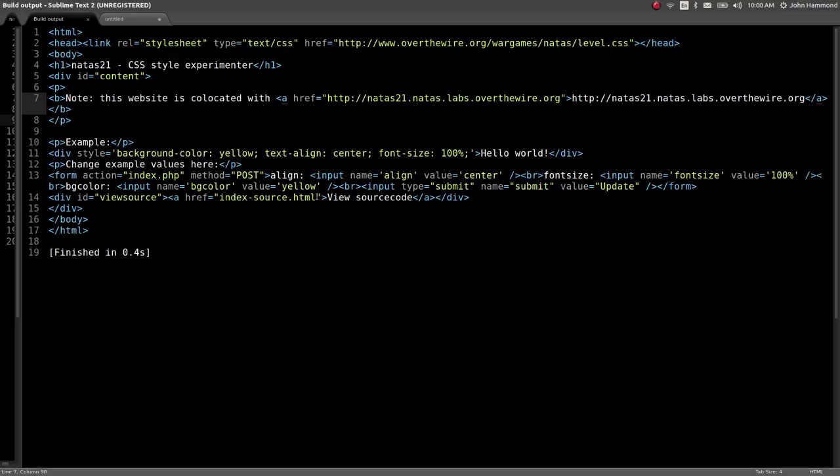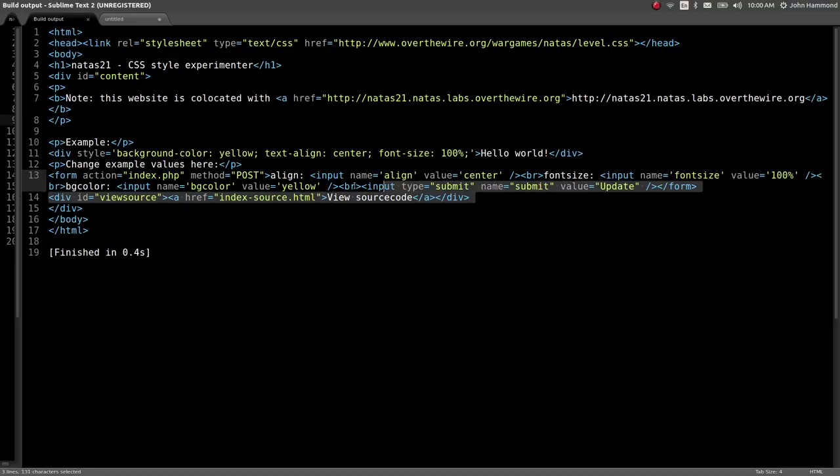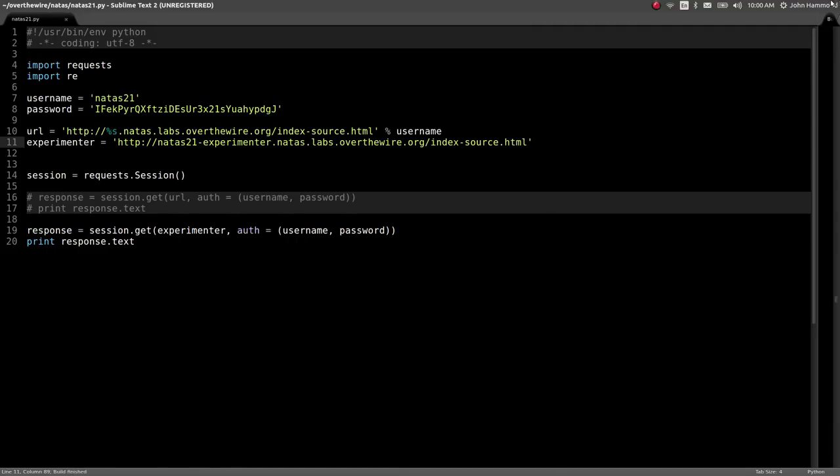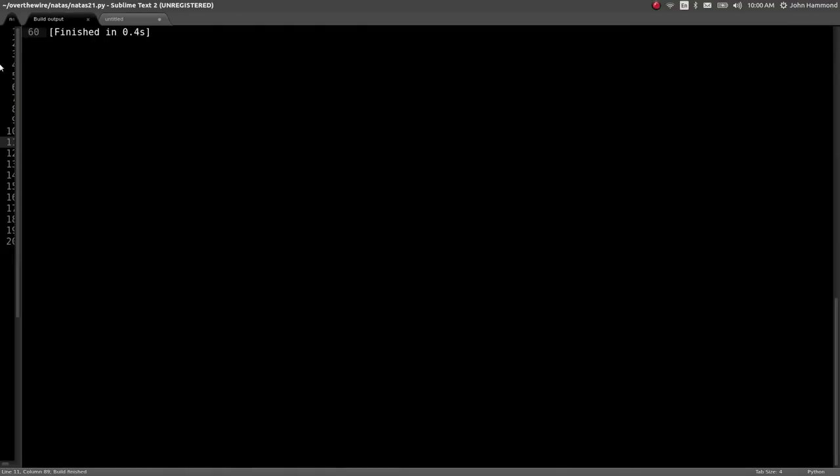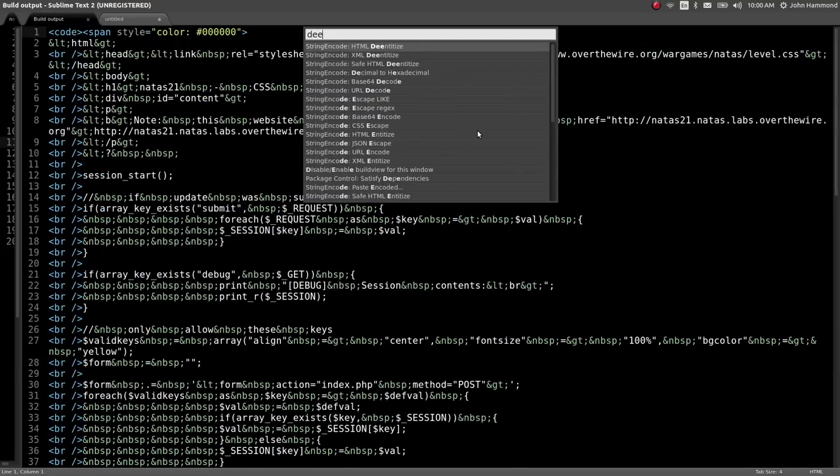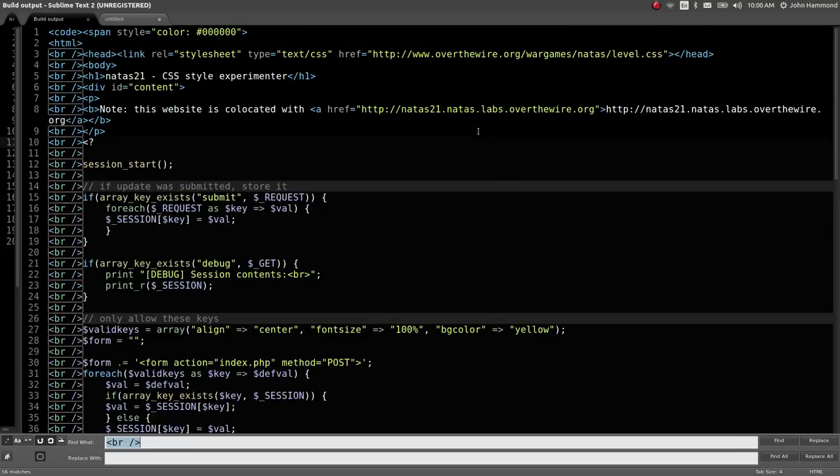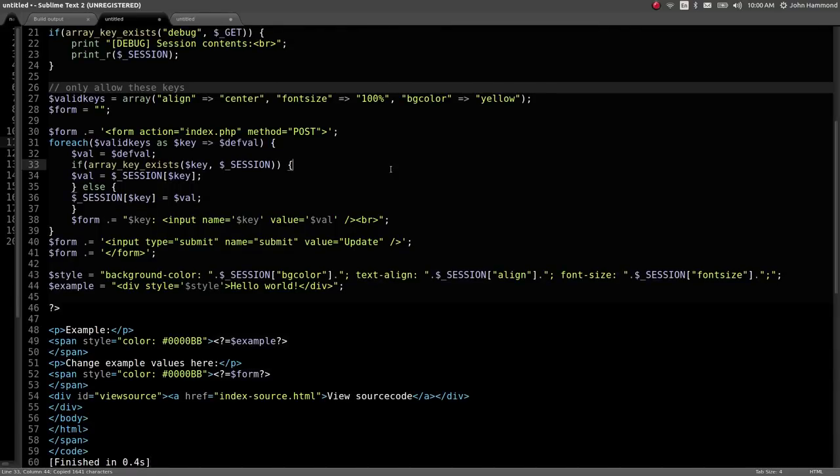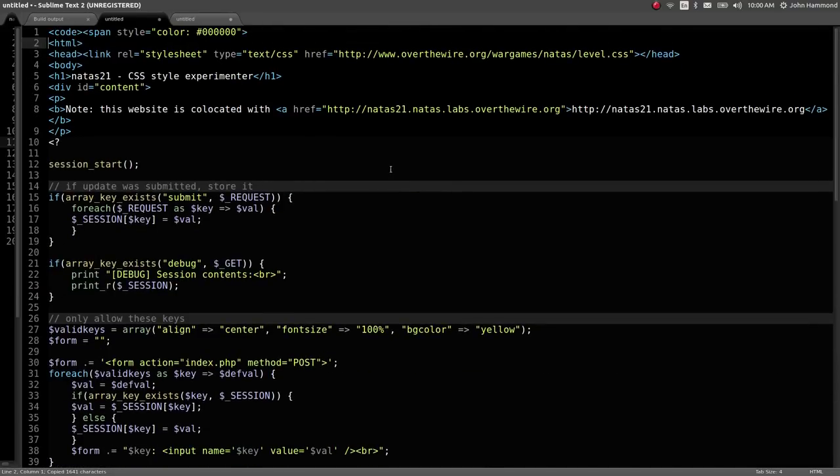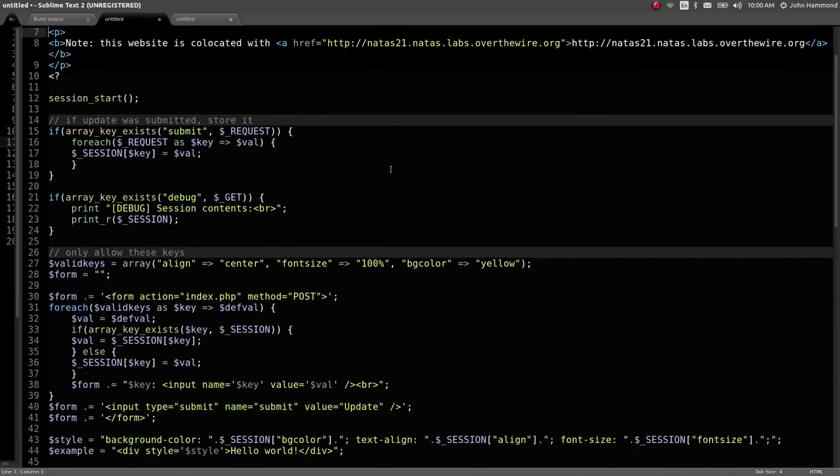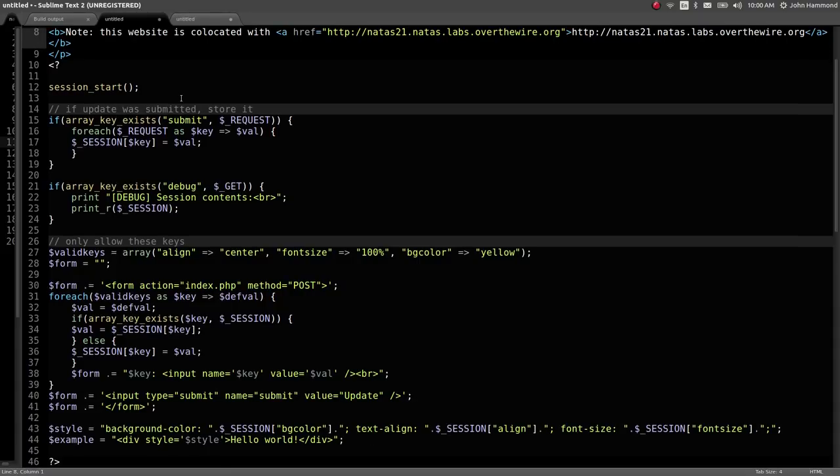That's all it does. Looks like that experimenter link is where we have to go next to be able to move on. Let's head over there. I'm going to copy this and let's change the get URL to experimenter, check out that web page and source code. NATAS21 CSS style experimenter.